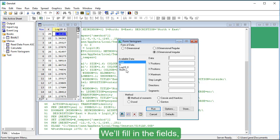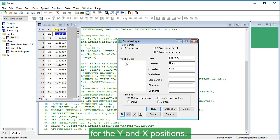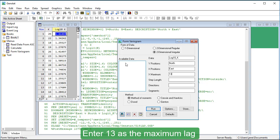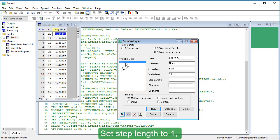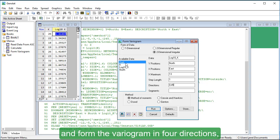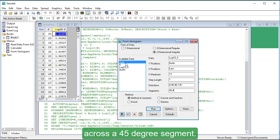We'll fill in the fields, selecting log10k, then north and east for the Y and X positions. Enter 13 as the maximum lag in the X direction, lag being the distance separating two samples. Set Step Length to 1 and form the variogram in four directions, each summarizing the semivariance across a 45-degree segment.